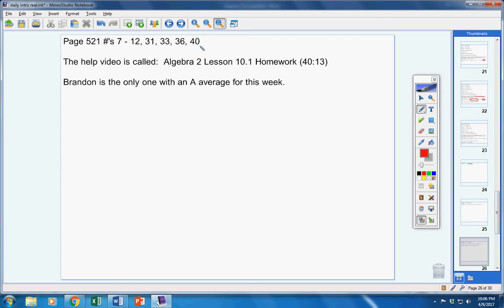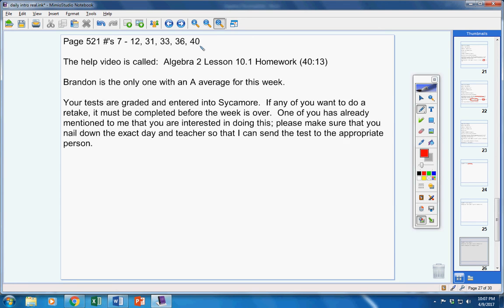Brandon is the only one with a semester A average. Now, you did have 92s, so don't get discouraged. Keep working, you'll be fine. But Brandon is the only one with an A average for this week.